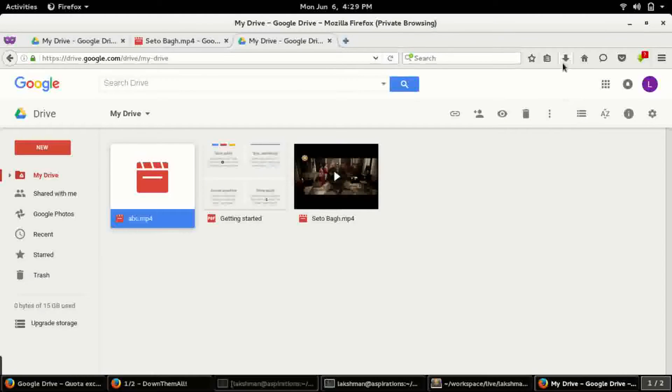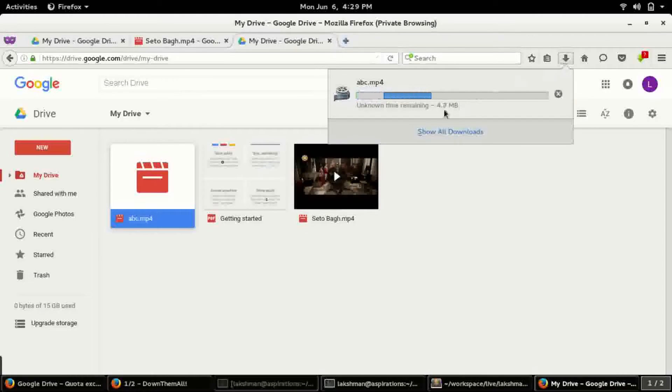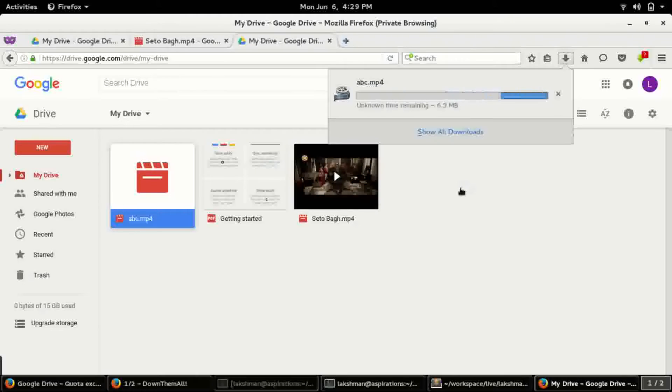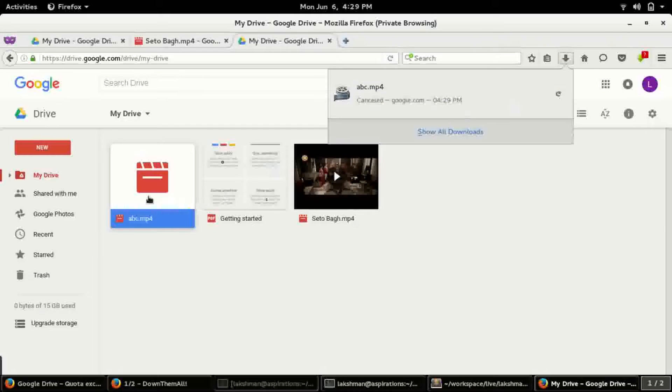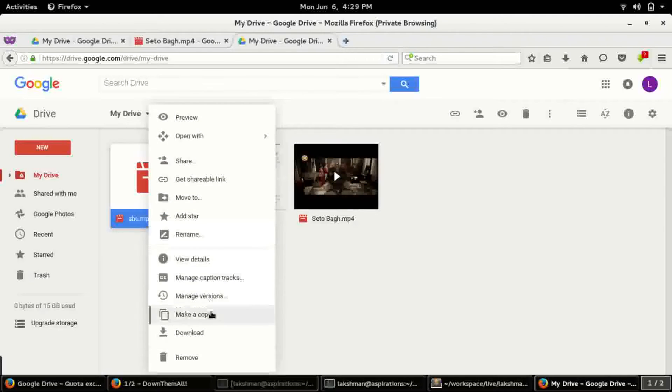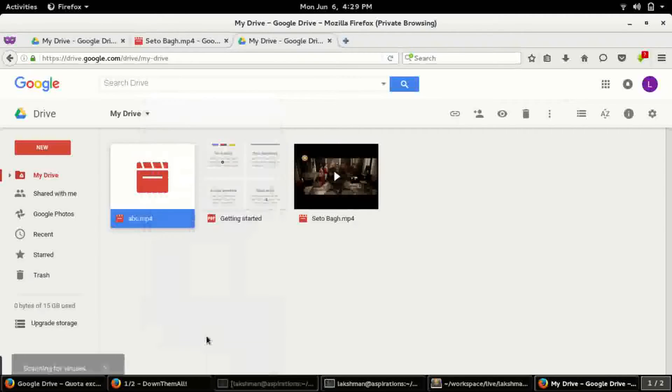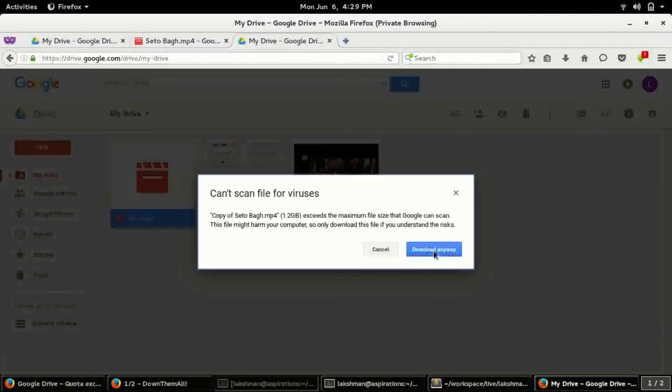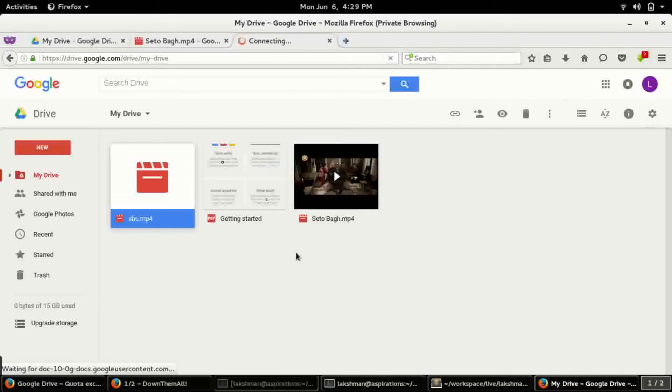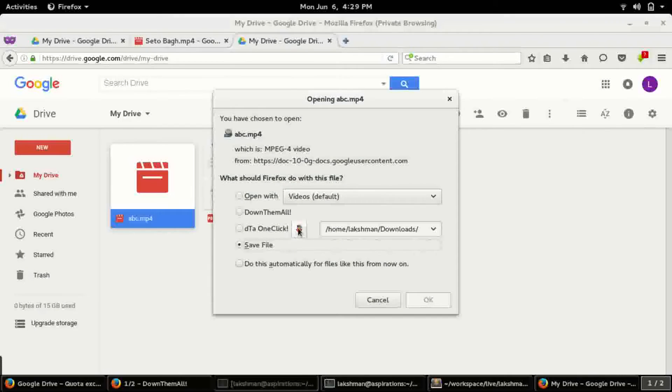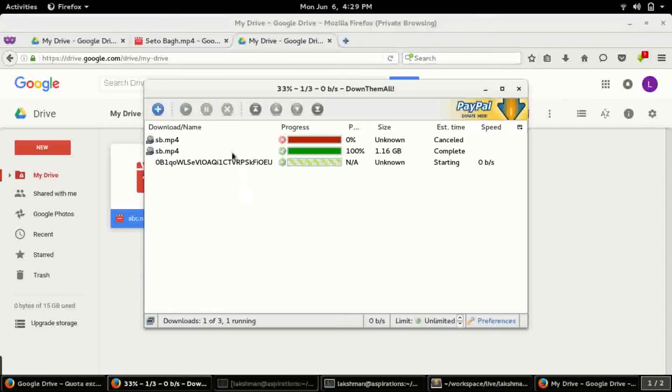So when you try to download this, it will be downloaded, okay. So it's saving. Okay, so the download has started. It is a very large file so it will take a lot of time and the time is not being estimated.